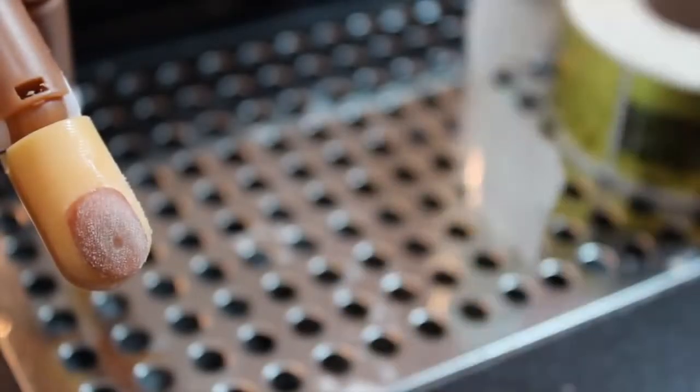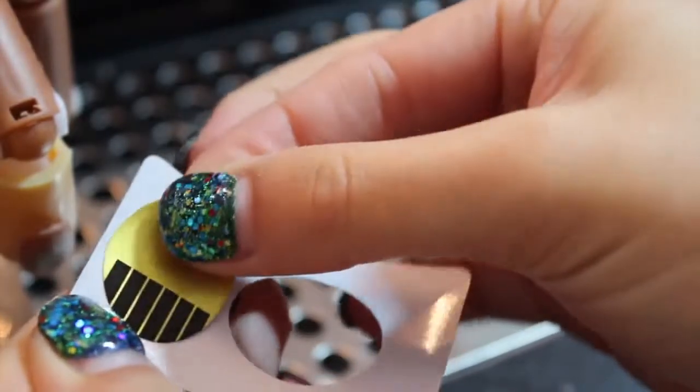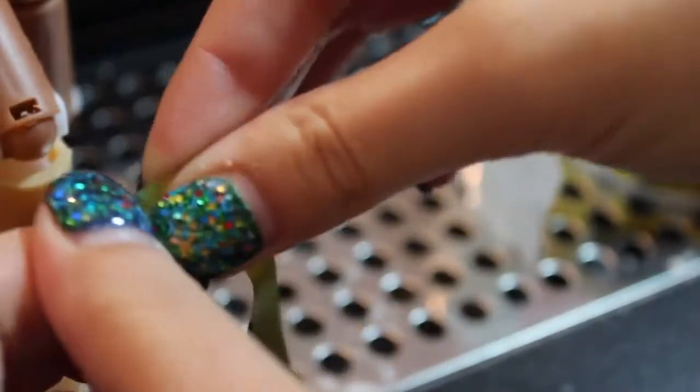Hi everybody! I hope everybody's having an amazing day. Today we're going to be doing the Glacier Slash Cracked Ice nail tutorial that I've been promising for a long time.